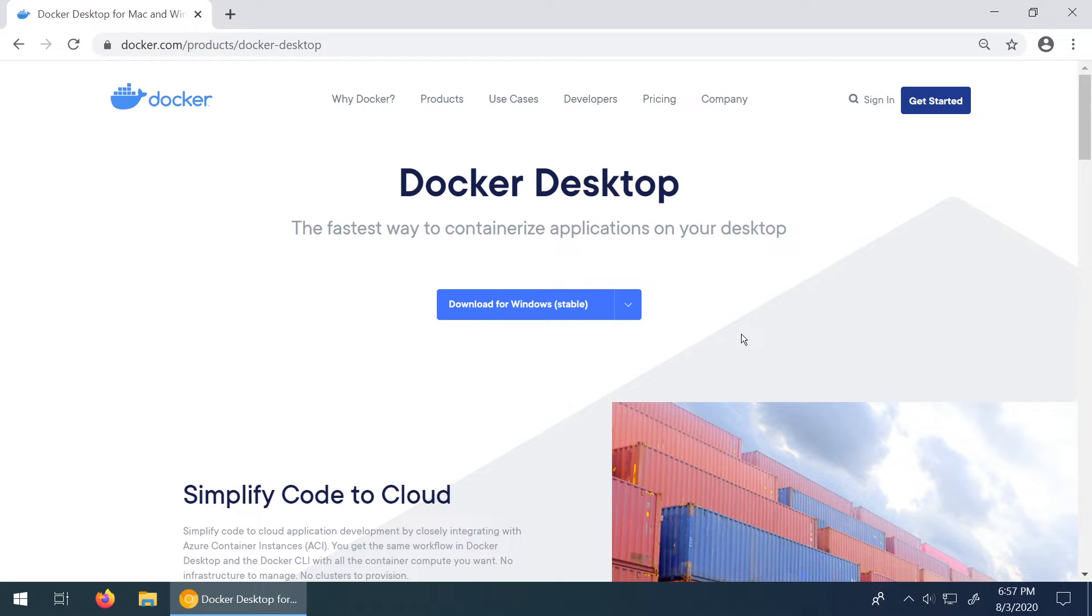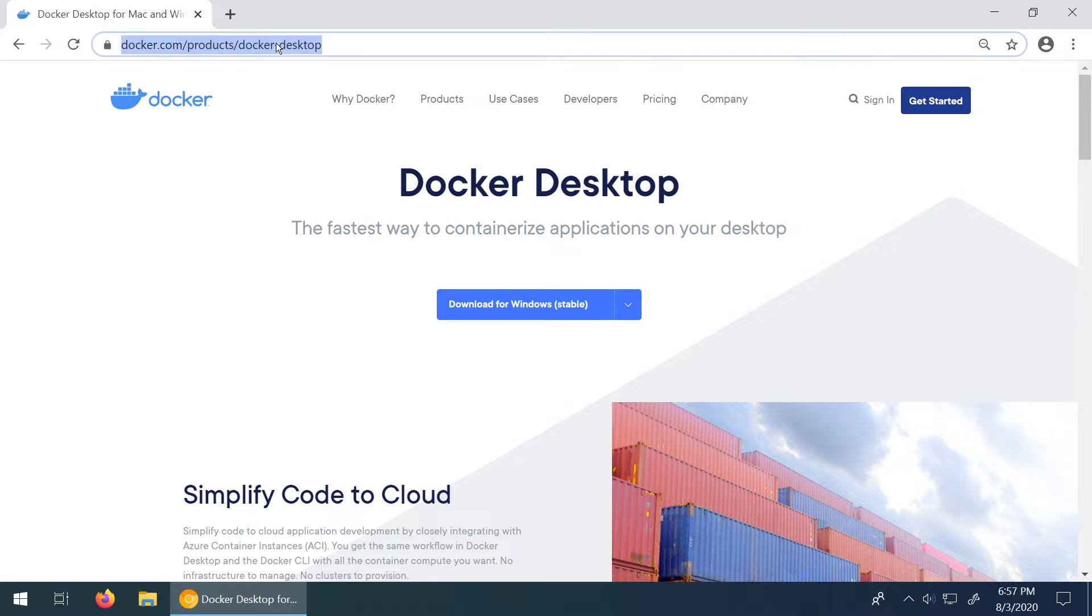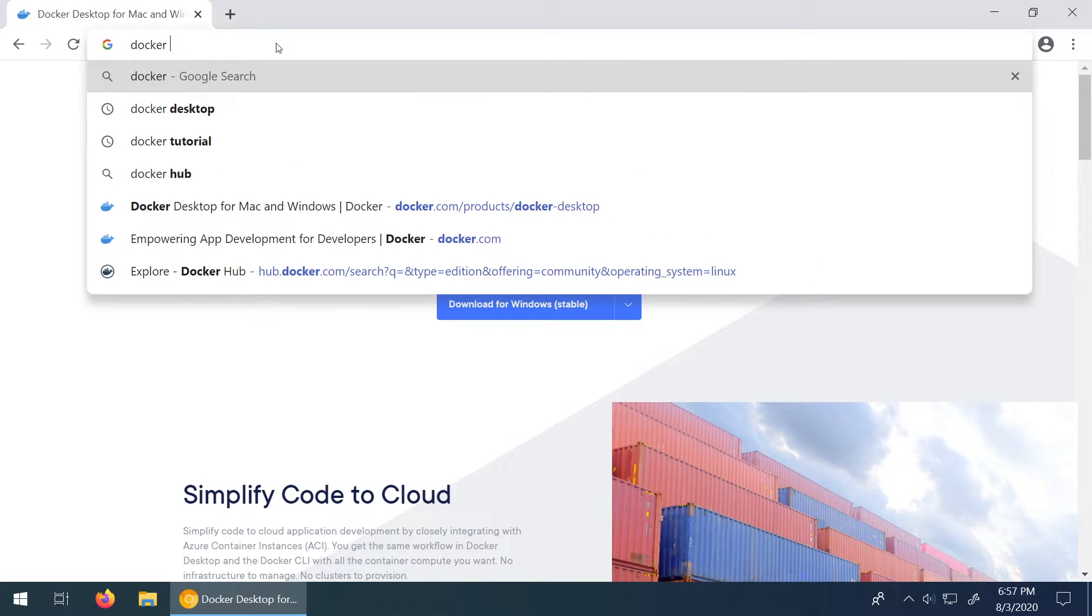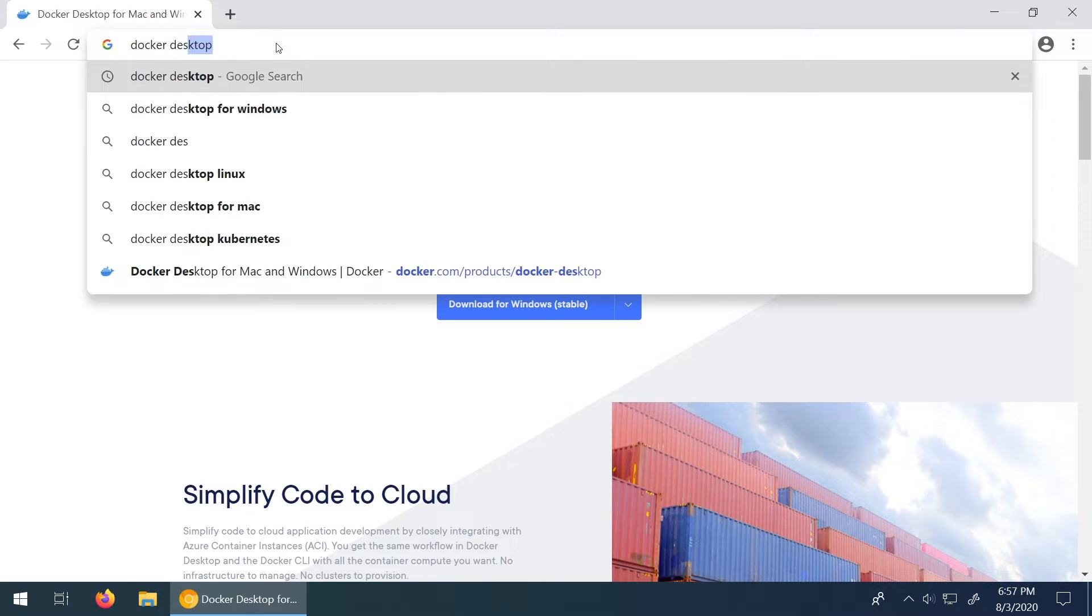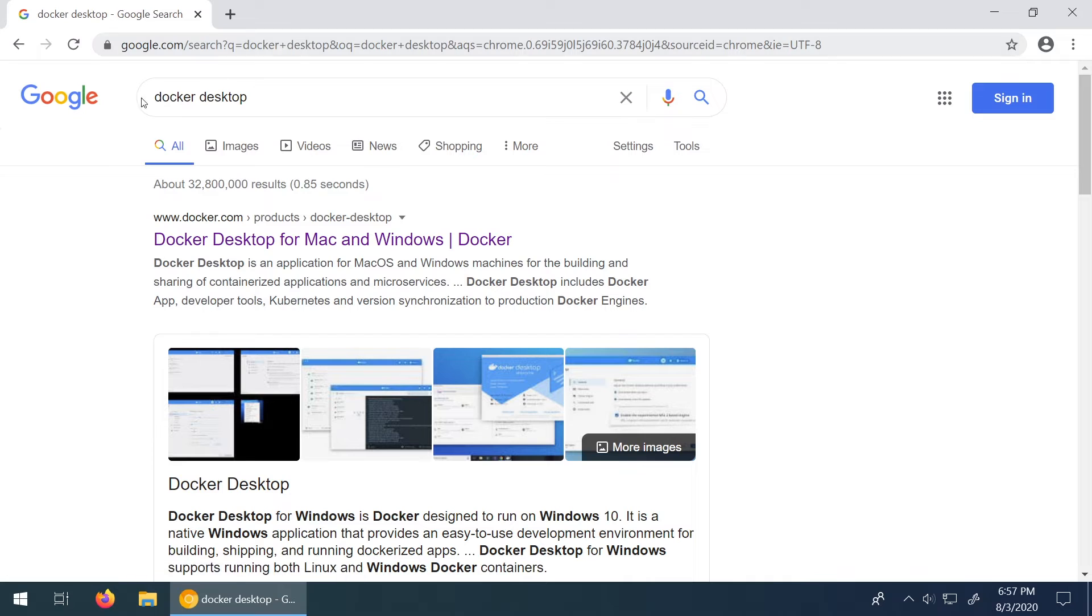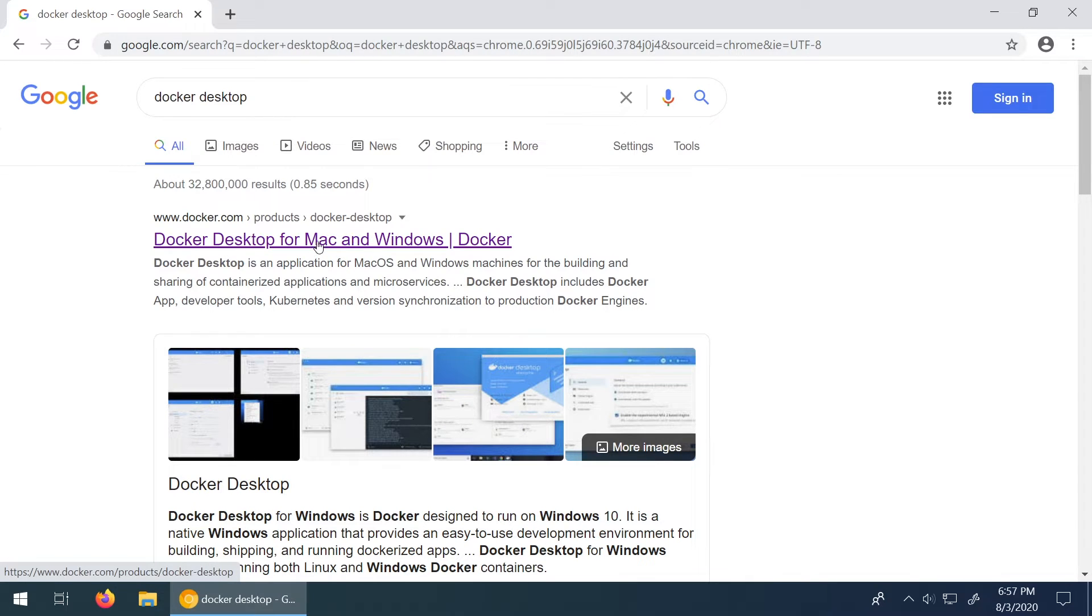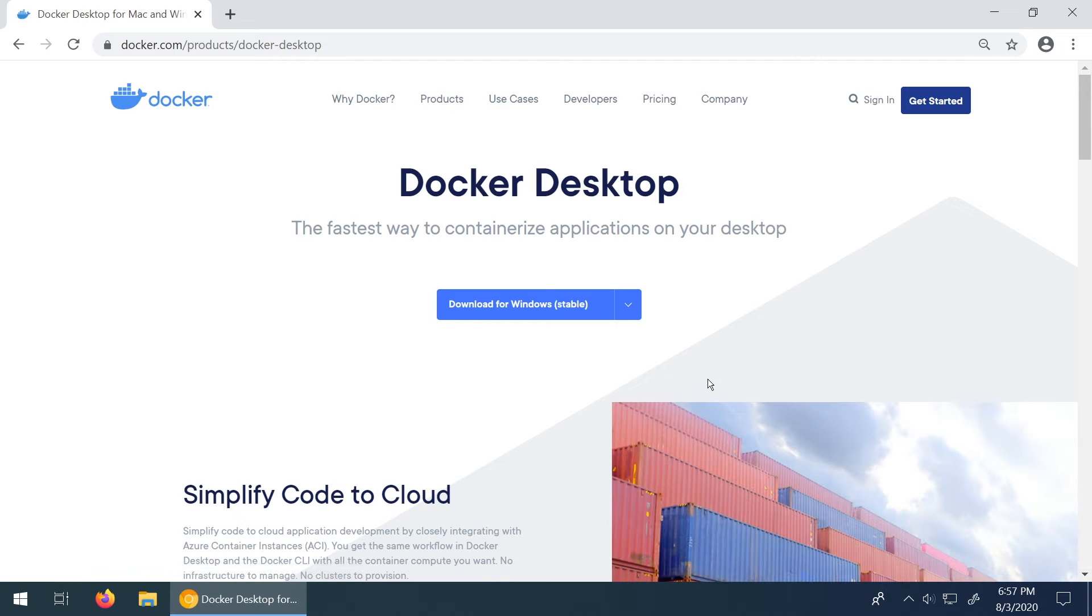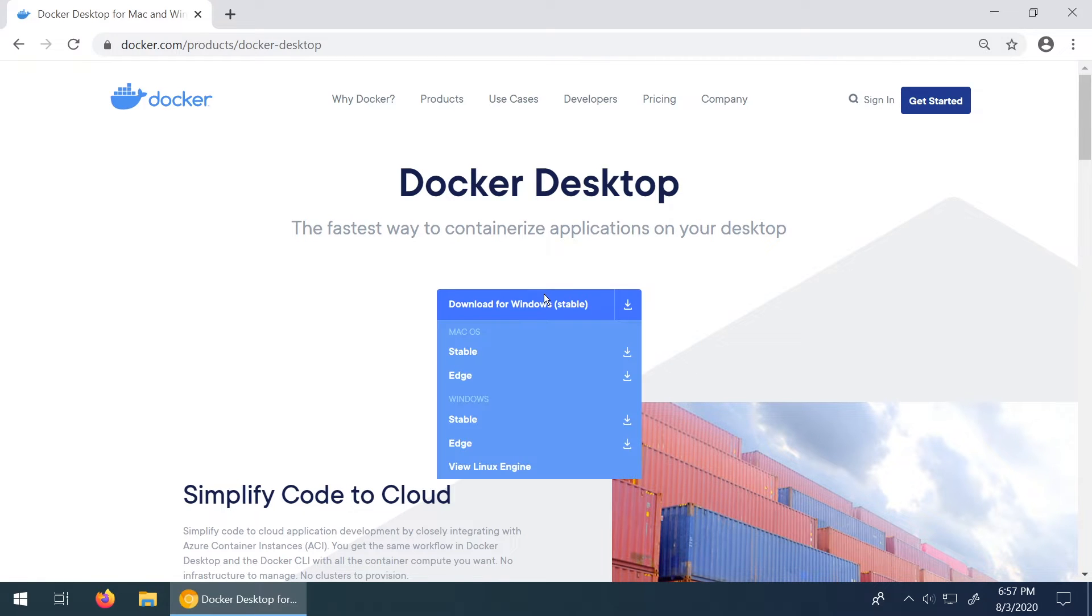So here I am on the Docker website. I just typed in Docker Desktop. Let's actually just do that. I'll show you exactly what I did. So Docker Desktop, click that and then I just clicked on the first entry here. So Docker Desktop for Mac and Windows. So we click on that and it brings us to the download section.